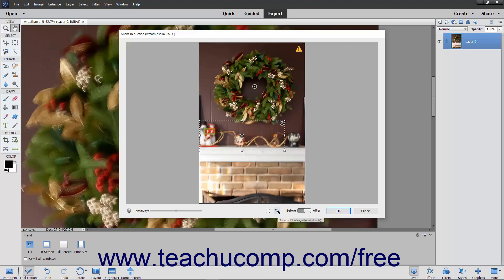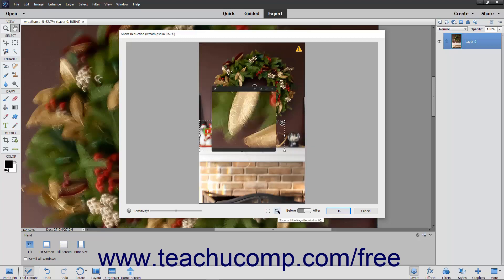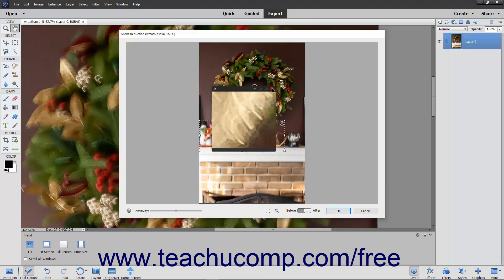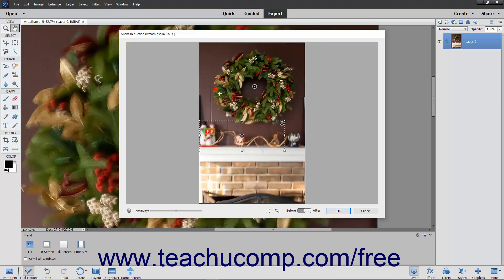You can use the Show/Hide Magnifier Window button to show or hide the magnifier window. Use the Before-After toggle to change the display of the picture from the Before picture to the After picture.